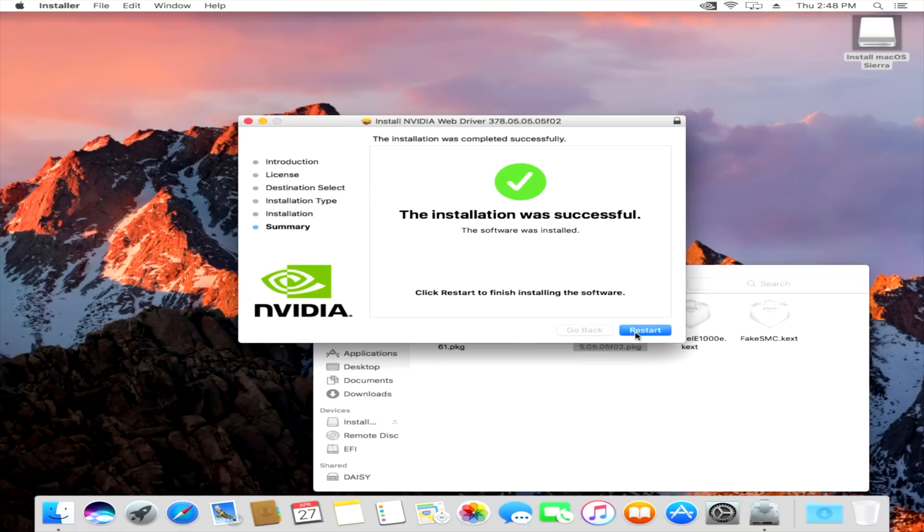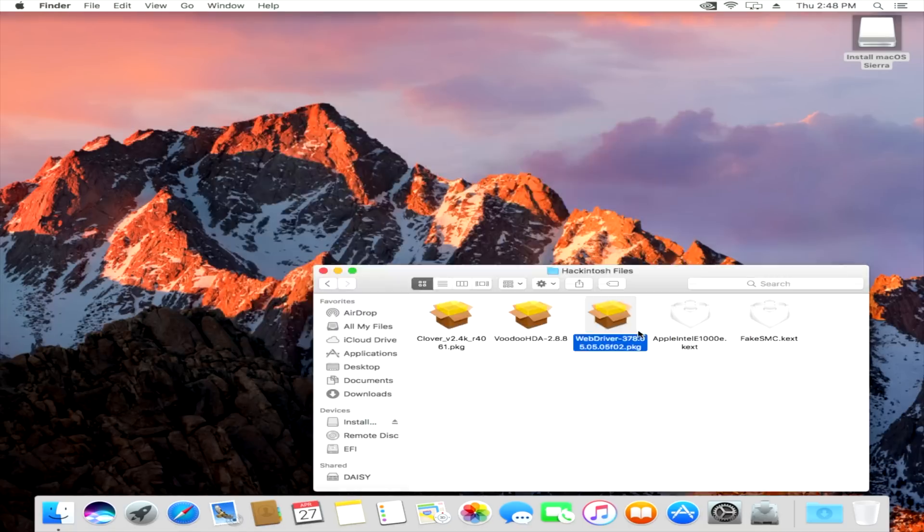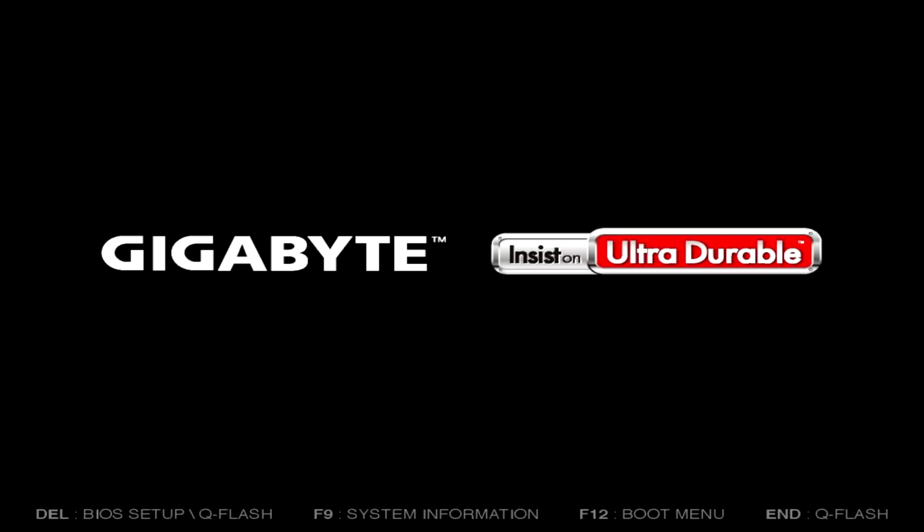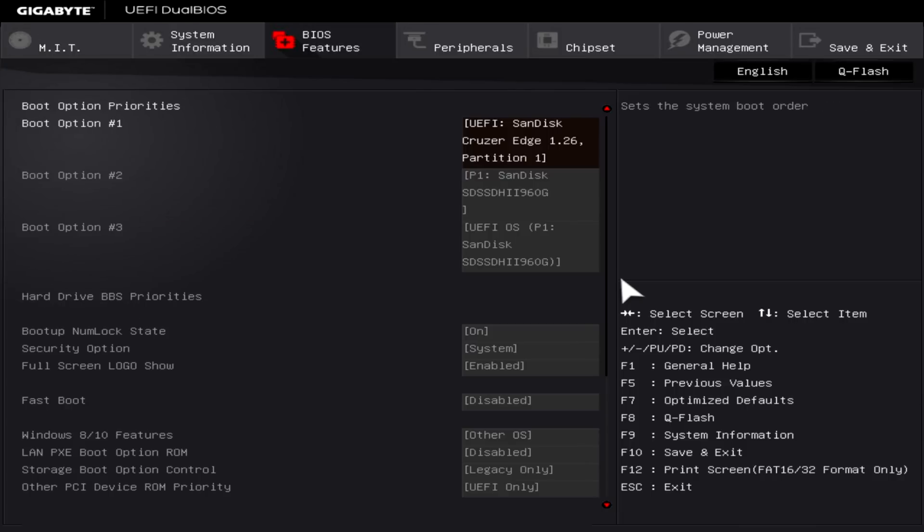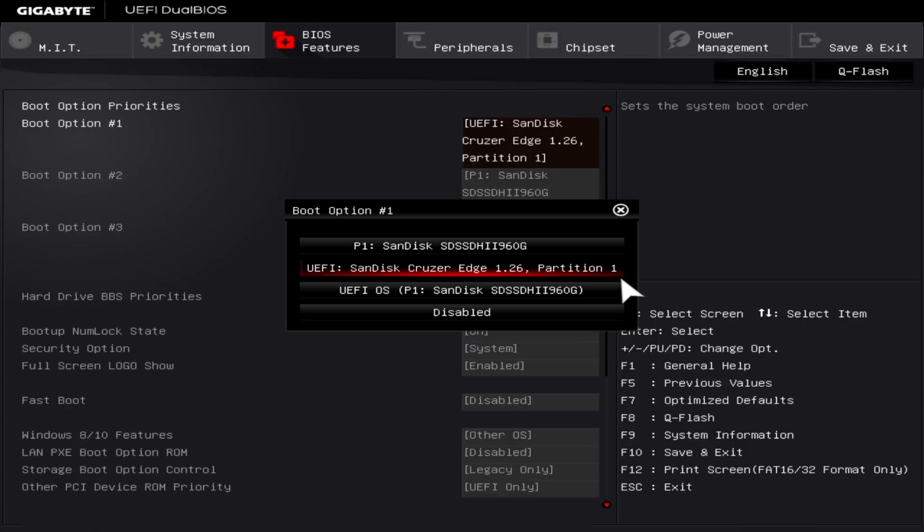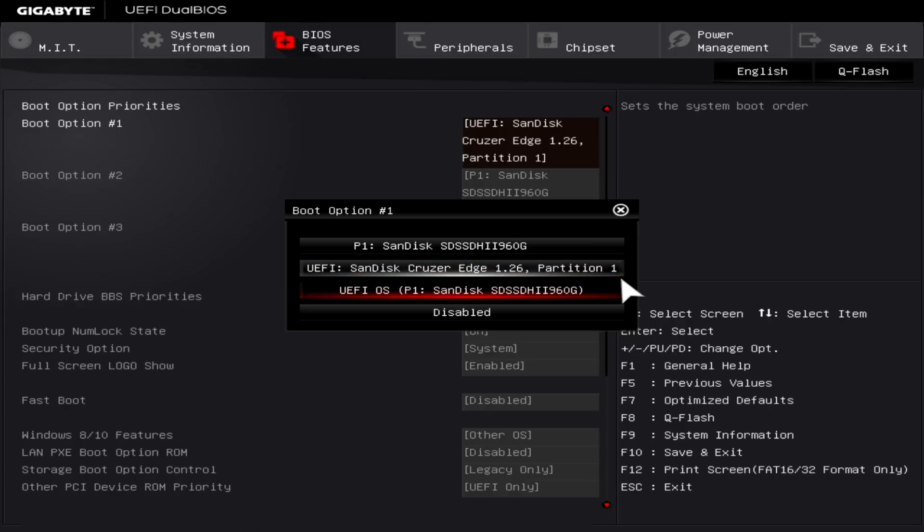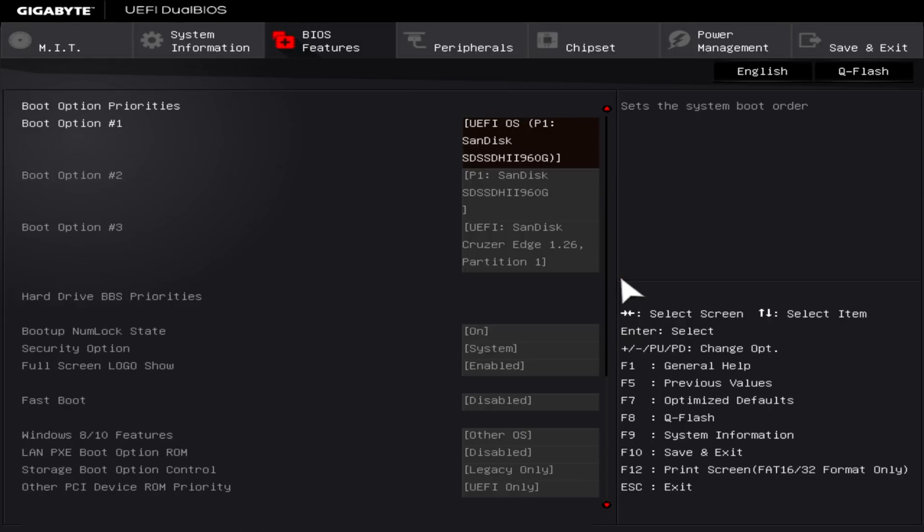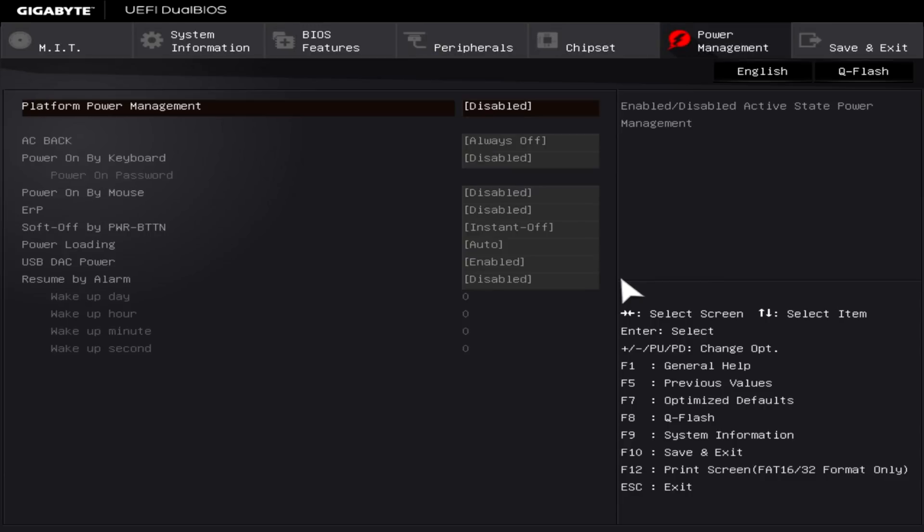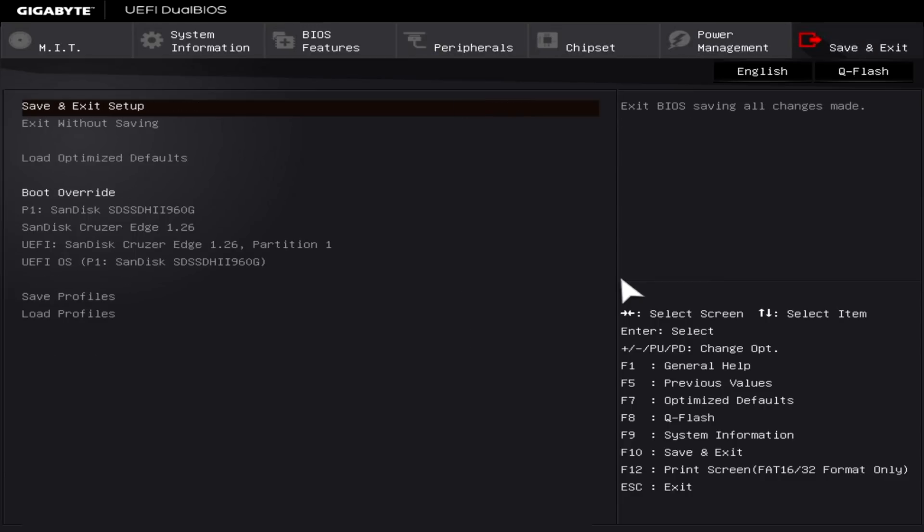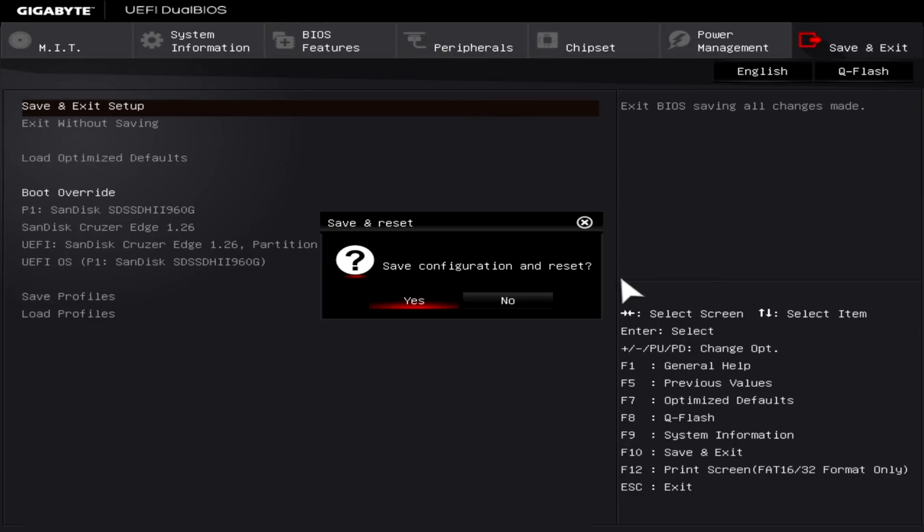All right, now click Restart, and then you wanna press the Delete key on your keyboard when the Gigabyte logo shows up. That opens up the EFI BIOS again. Since we installed the Clover Bootloader on our actual drive inside our Hackintosh, we wanna select that drive now for our first boot option. So go down to EFI OS, and you can see my drive there. So select that, then go over to Save and Exit, and then Save and Exit Setup.